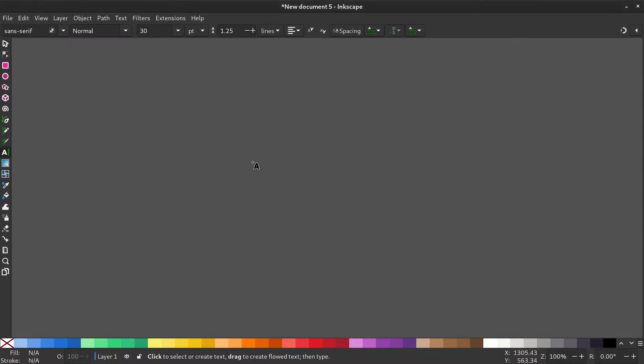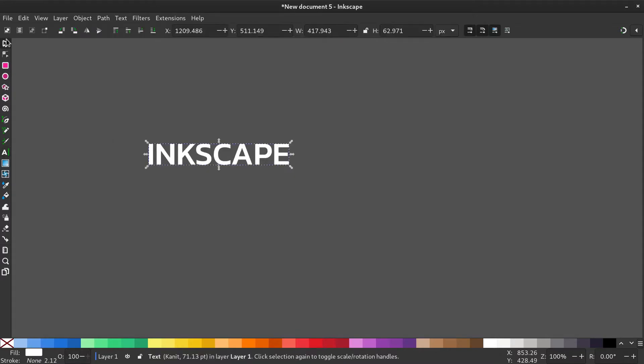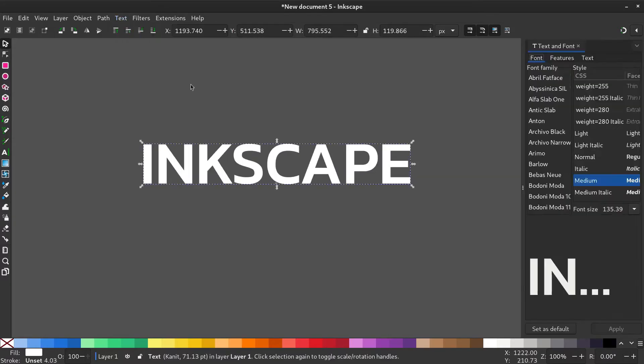Select the text tool and type in a word. Resize by holding ctrl and shift to lock proportions. Go to text, text and font.